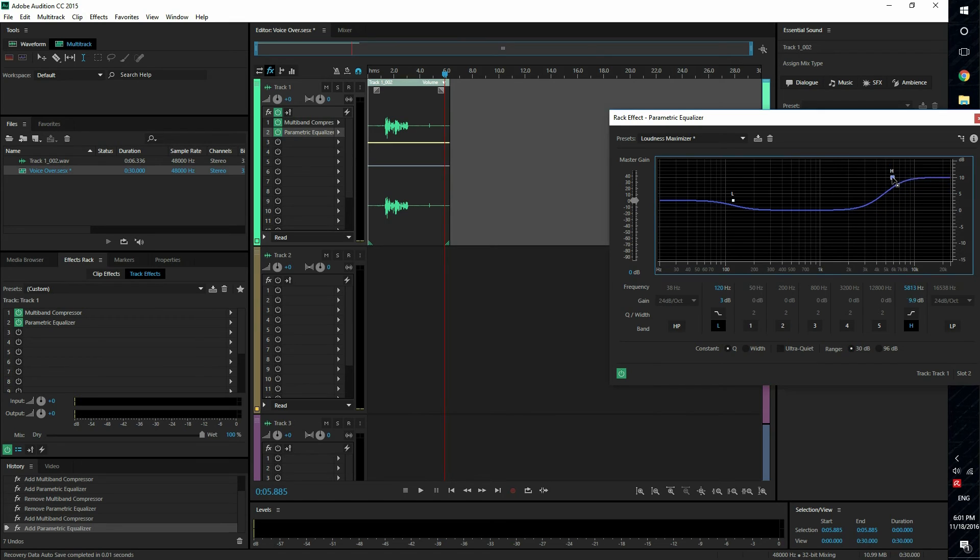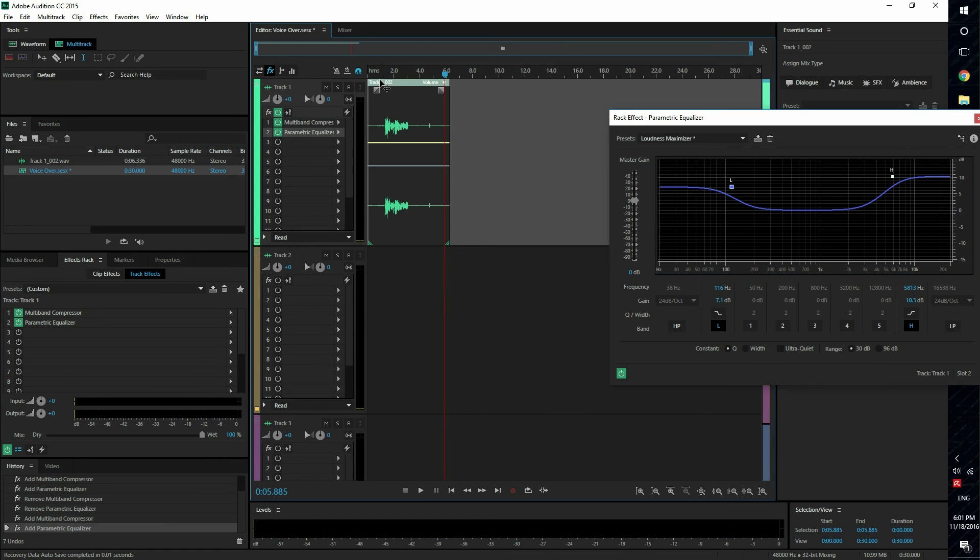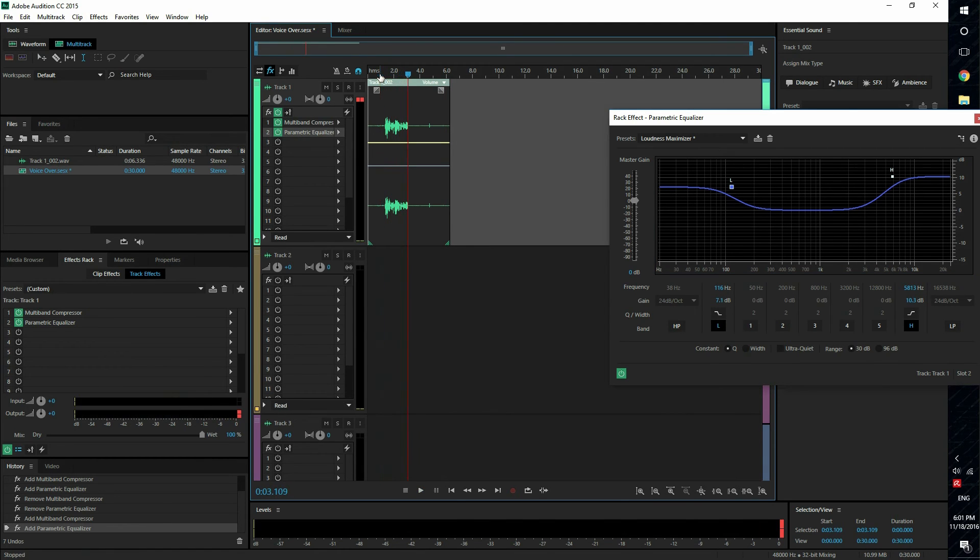Now I'm gonna go ahead and boost it a bit more to 10 decibels and this to around seven. [This is a voiceover test.] So that sounds really good, but the problem is it's too loud and you can see that it's clipping.